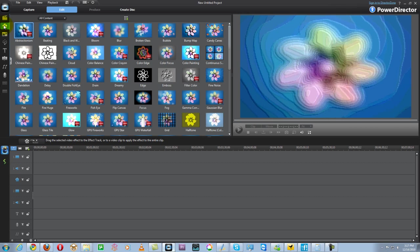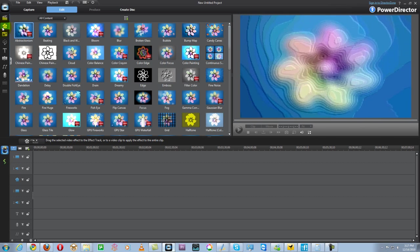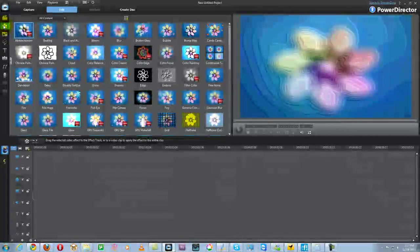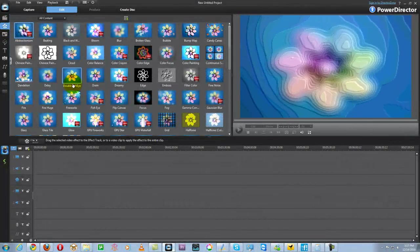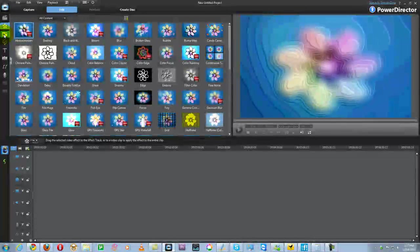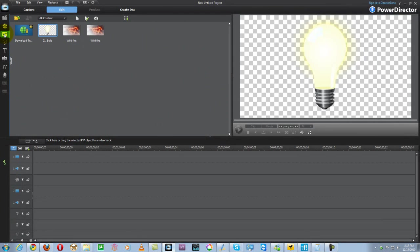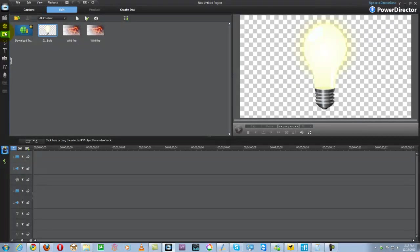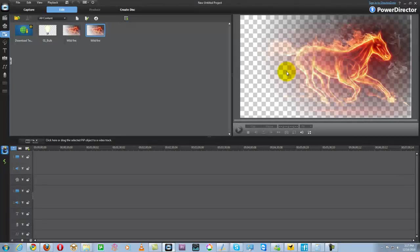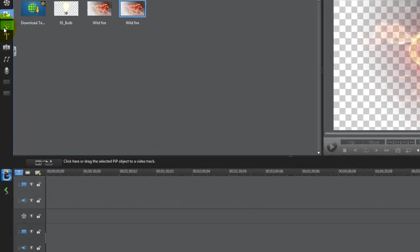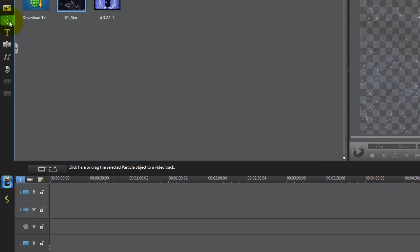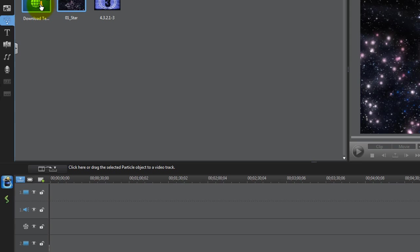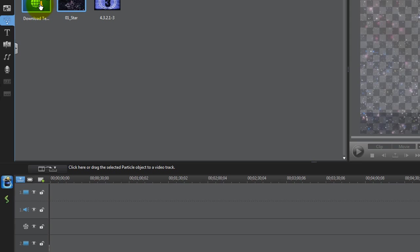Then you have your effects room where you can select different effects and apply them to your videos. Up next is your picture-to-picture objects so you can have picture-to-picture images. I have a few here like Wildfire which you can see on the right hand side, a wild horse. You can download more from director zone. Next we have the particle room which allows you to add particle effects. You can see different effects on the right hand side or download effects from director zone.